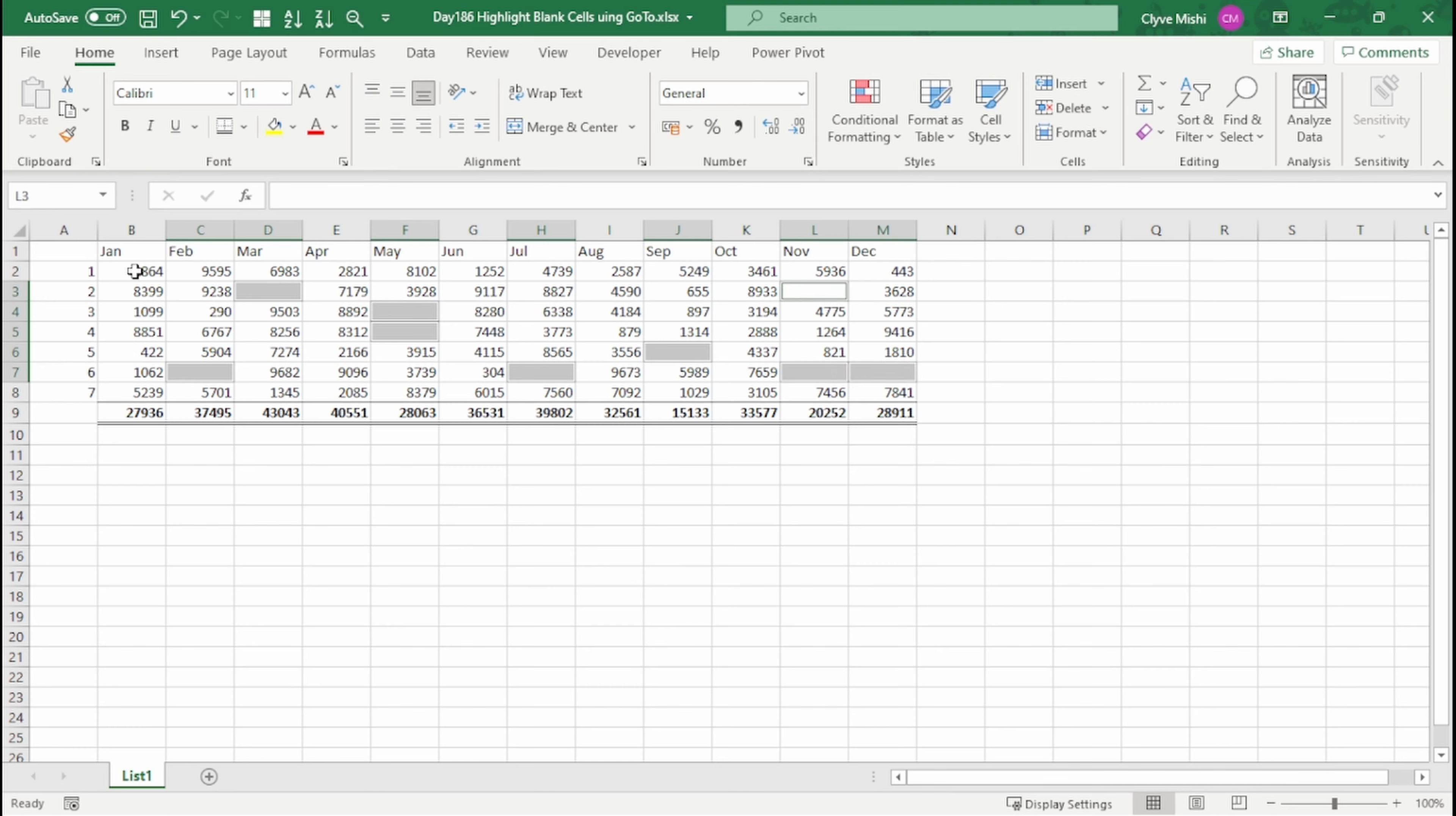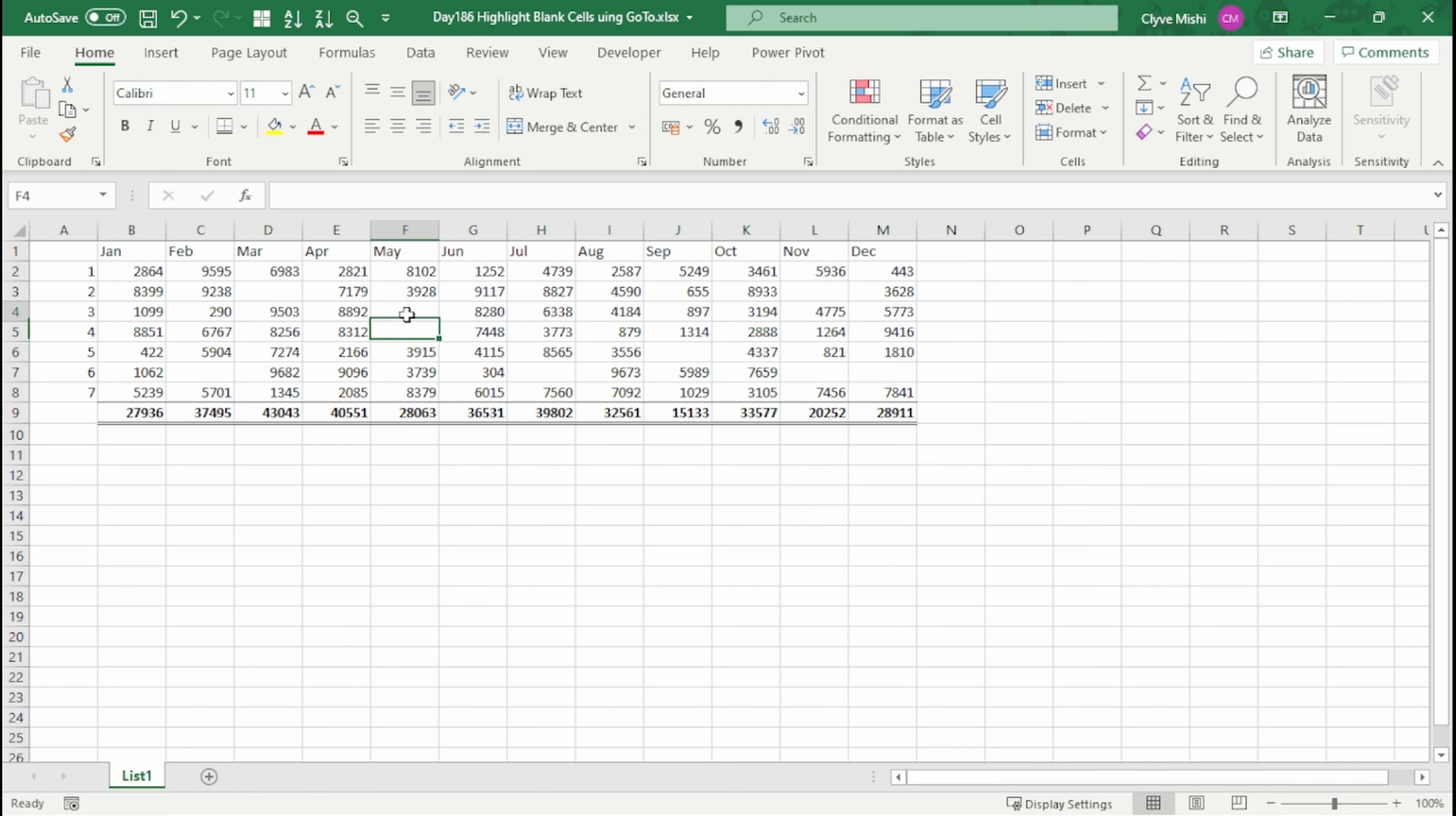particular data set I have because I only have a few rows and columns of data. But if I had thousands or hundreds of thousands of rows, then it would be almost an impossible task to go and highlight each and every cell.